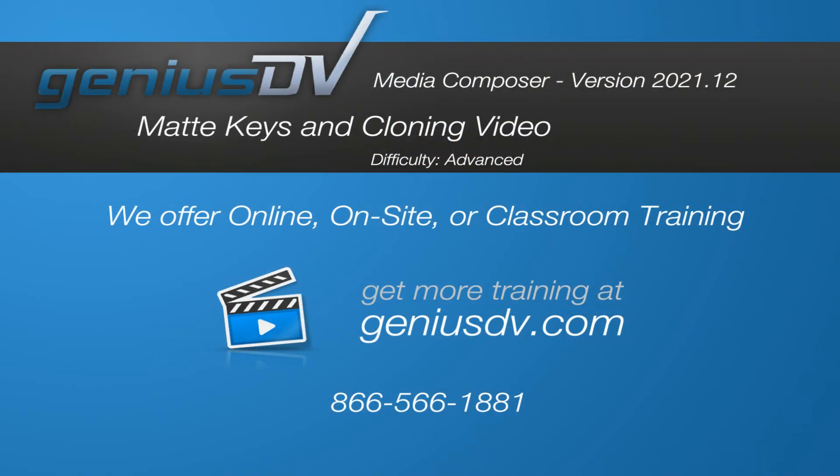For other great tips like this, please subscribe to this channel. Or to enroll in an Avid Certified Media Composer training course, visit GeniusDV.com.